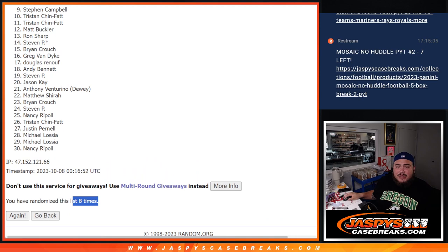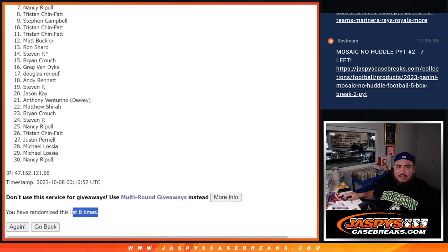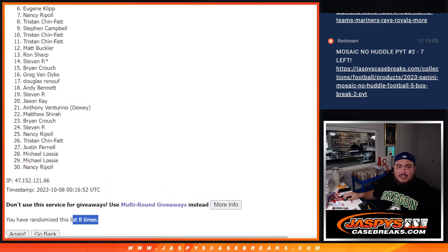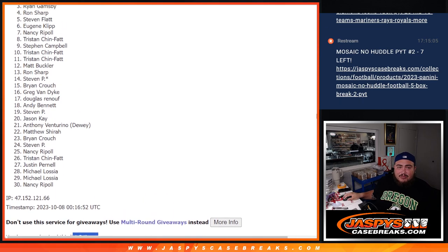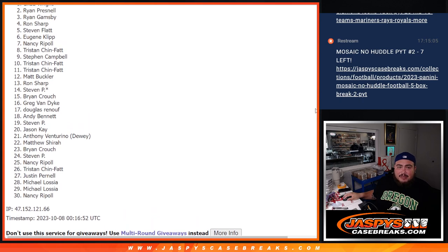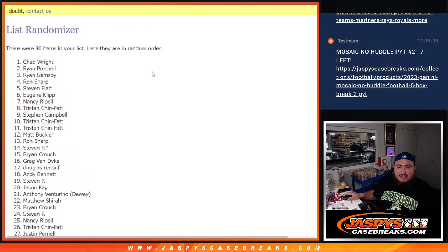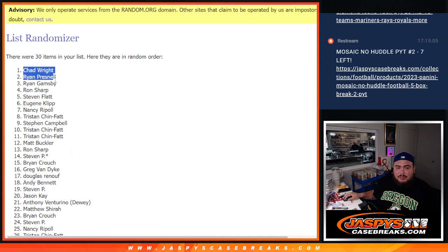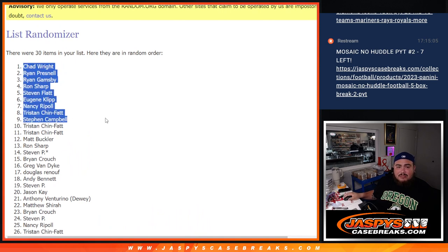But Steven you're in, Tristan you are in after all. Nancy, Eugene, Steven, Flat Ron, Ryan, Gamsby, Brian, Press Now, and Chad Wright. Congratulations, boom, top nine, there you go!